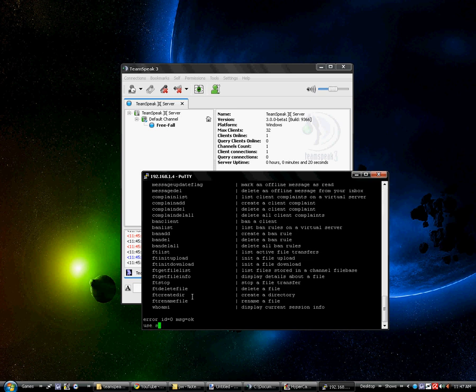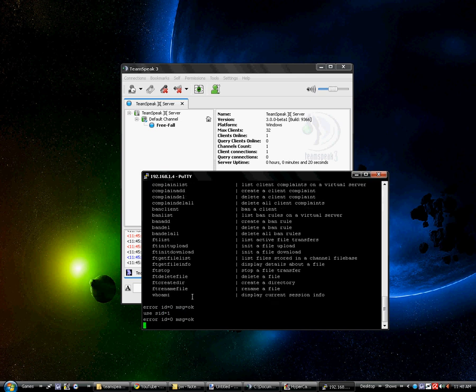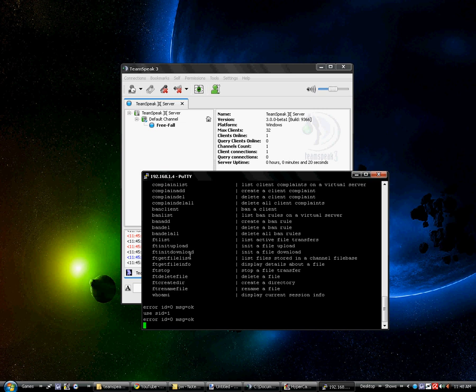you use SID equals 1. If you do not know your ID number, it's going to be 1 for now. But eventually when we have multiple servers, you can do server list space bracket dash all. But as of right now with the beta, we do not have multiple virtual boxes. So you can just use ID 1.